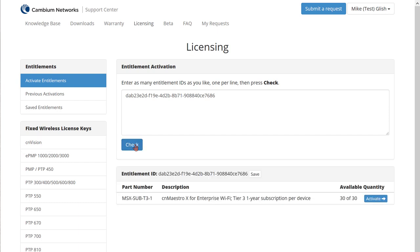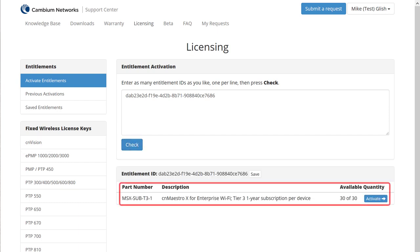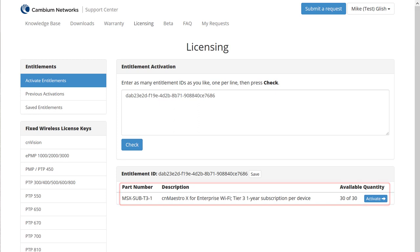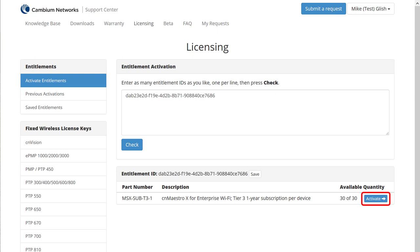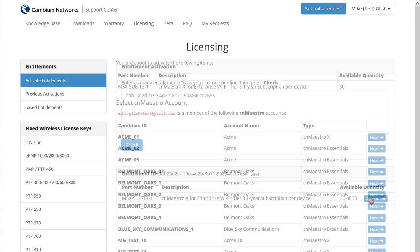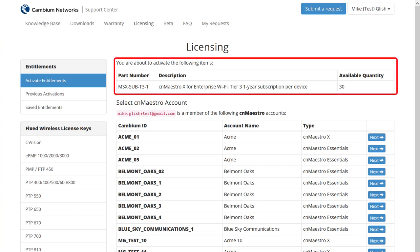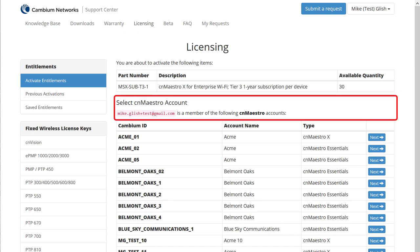The contents of the entitlement are displayed below. If you see an error, you'll have to contact your reseller or distributor to make a correction. Now click Activate on the line item that you want to activate. There will be a slight pause for processing. A confirmation page will appear with a part number, description, and quantity at the top. Below that is a section titled Select CN Maestro Account.